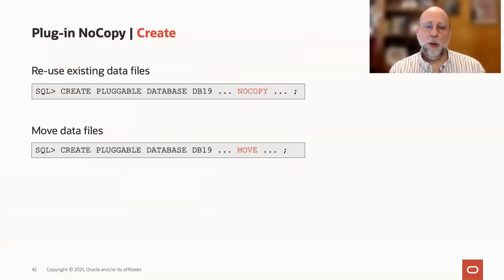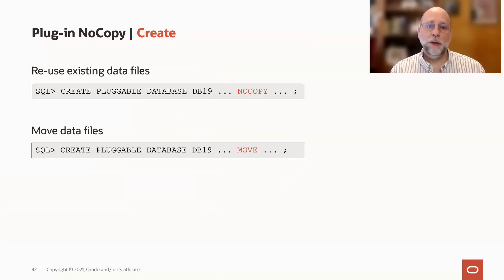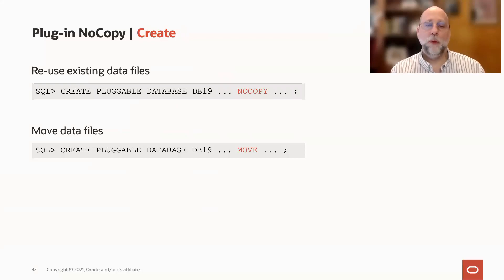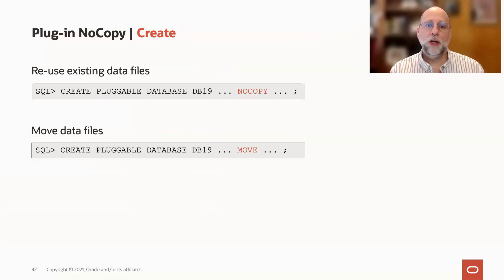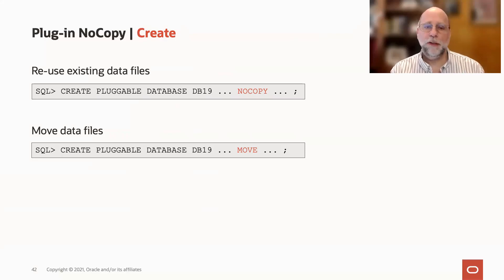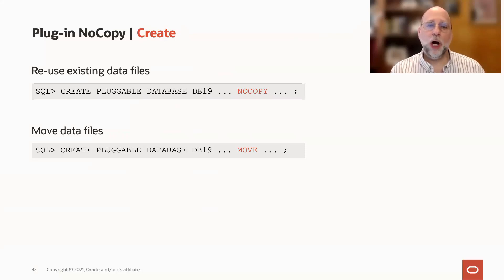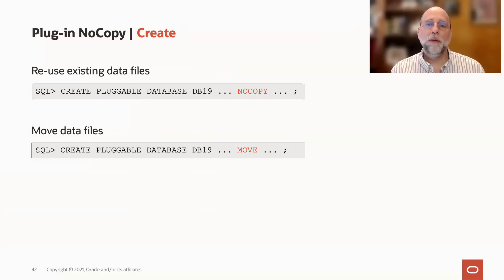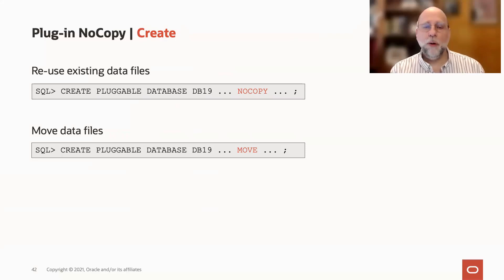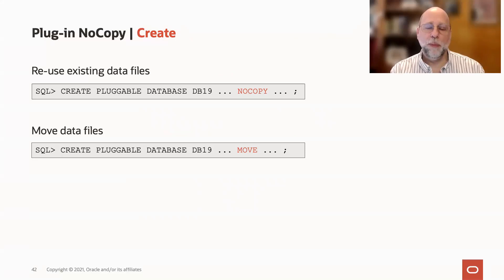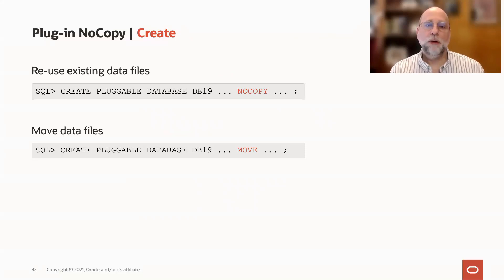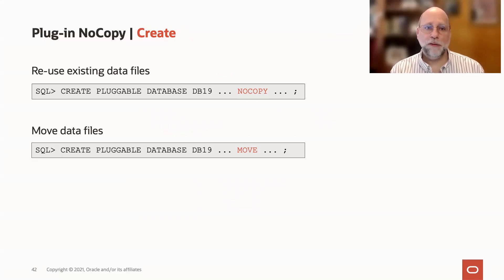Even within this, you have a couple of options if you want to reuse your data files. You could leave them in place exactly where they are, in which case you would simply specify NOCOPY as part of your CREATE PLUGGABLE DATABASE statement. If, on the other hand, you wanted to move them, such as into a directory tree underneath that container database, then you could use the MOVE command, which is going to be much faster than creating a copy of those files.